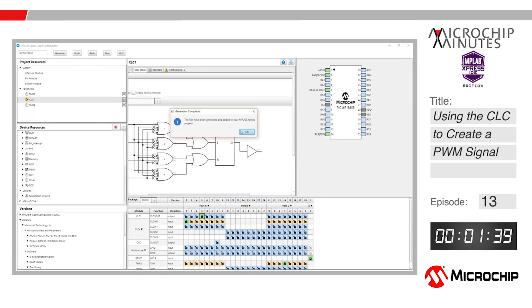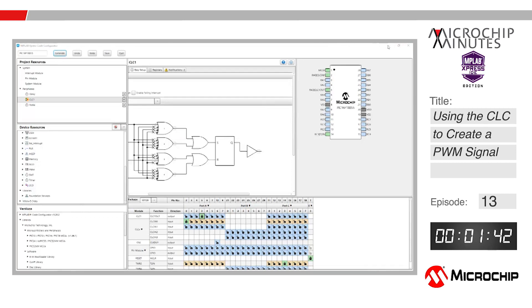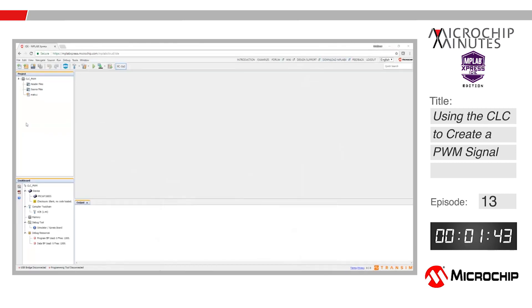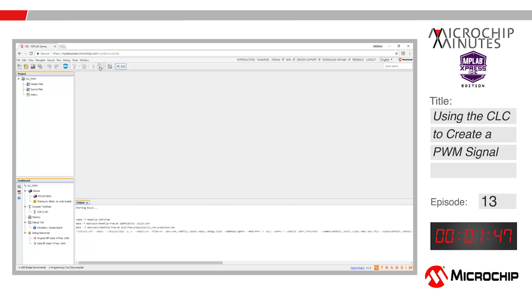This program does not need any written code because it does not need to use the CPU. Click the make and generate button and stop the timer because we are finished.